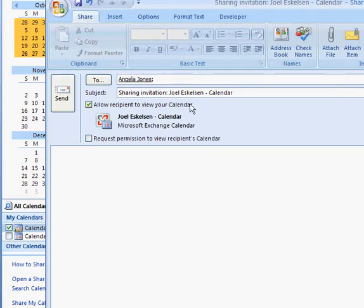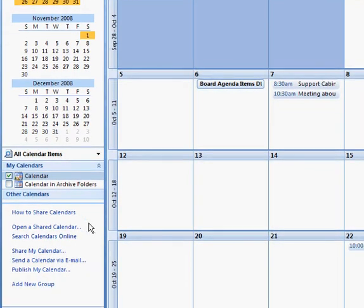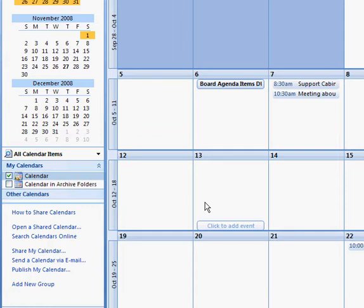Basically that's how you share the calendar. That's pretty easy and simple. All we have to do now is hit send. So now I've shared the calendar. She should be able to see it. She's only able to see it, she's not able to add any items to it.